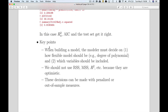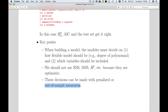Let me summarize the takeaways. When we build machine learning models, we'll have to make decisions around flexibility — illustrated here with the degree of polynomial — and around which variables to include or drop. We should not use metrics based on the training sample because they are optimistic and capitalize on chance. Instead, we have two options: the penalized approach, which is computationally easy, or the out-of-sample approach, which is the better approach but computationally more difficult.